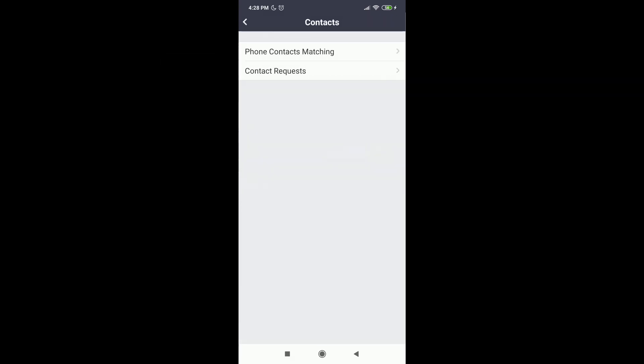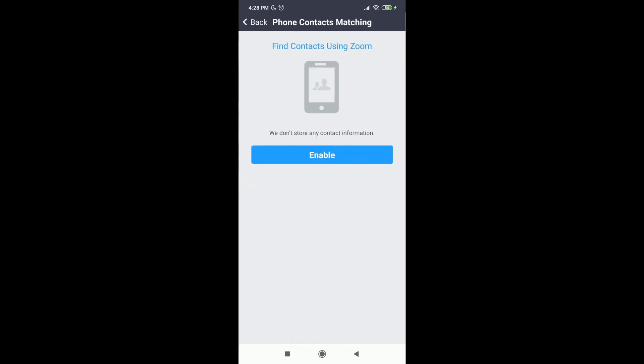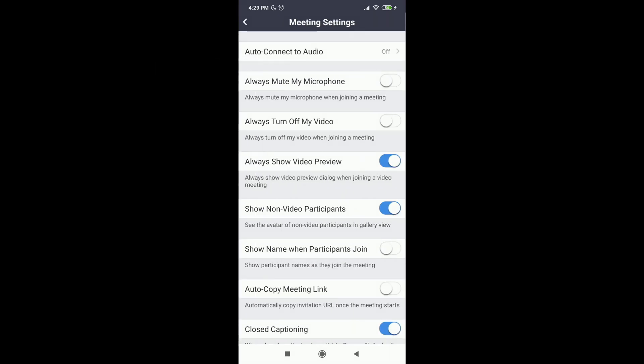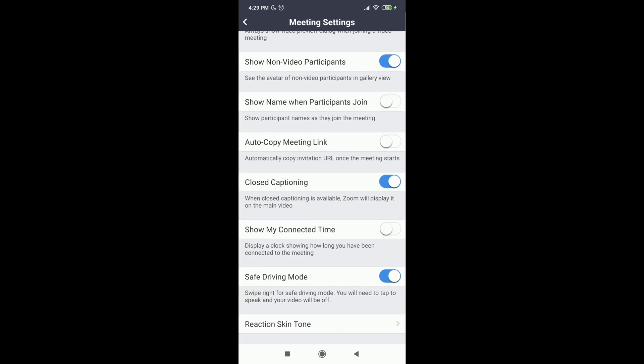Then Contacts — you can match your phone contacts with Zoom. Then Meetings: you can mute your phone and turn off your video when you join a meeting. The most important function here is that you can show your connected time. It is especially useful when you have a class, as the time will be shown right there in the window. Let's say you entered 15 minutes ago — this time will be shown right there, so you will be able to finish the class right on time.